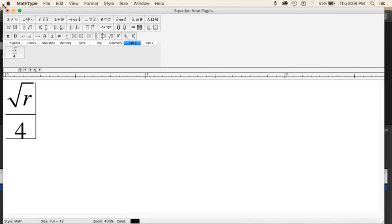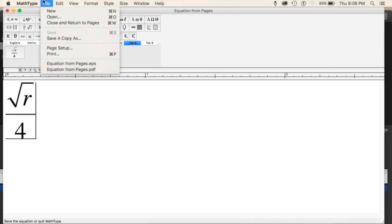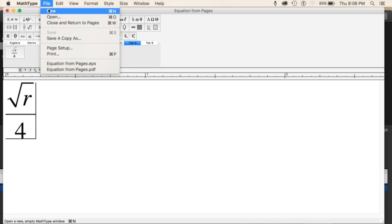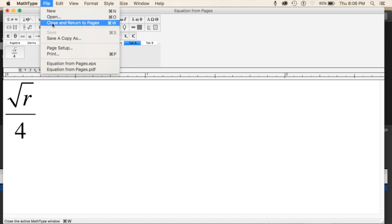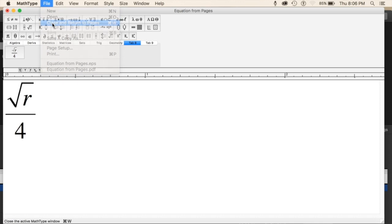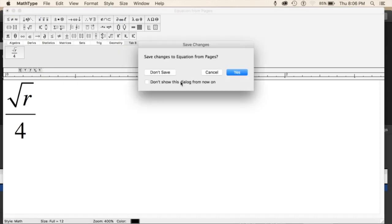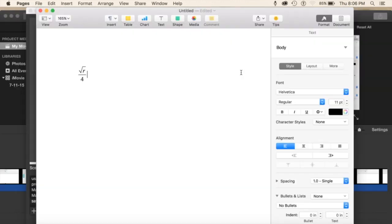So from here, we want to publish our work. We're going to go to File, Close and Return to Pages. You can either hit this so that this dialog box doesn't show up again, but we're going to hit yes, and here's our equation.